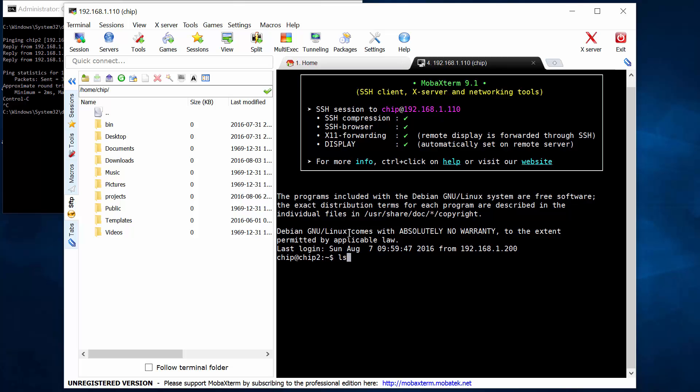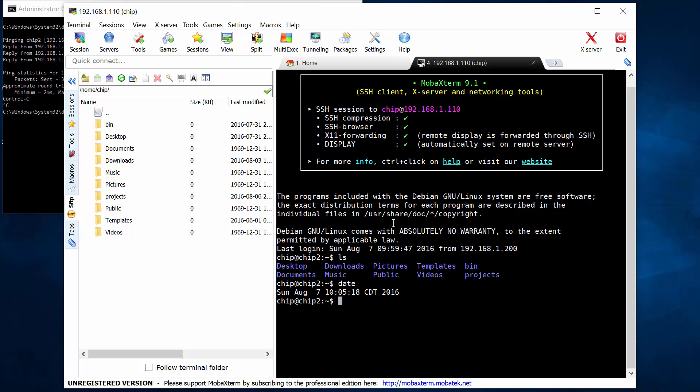now I've got a login window here to my chip. Now this desktop you're seeing here is my Windows PC.